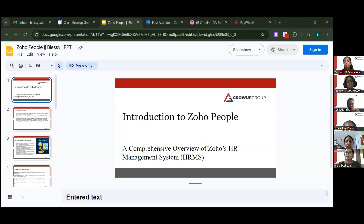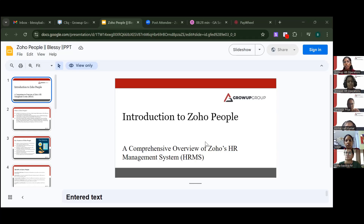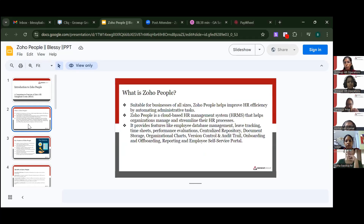You will be able to view your information, and HR will be able to do appraisals and track an employee's life cycle from the day of joining till the exit. Going forward, I'll be explaining all those details.